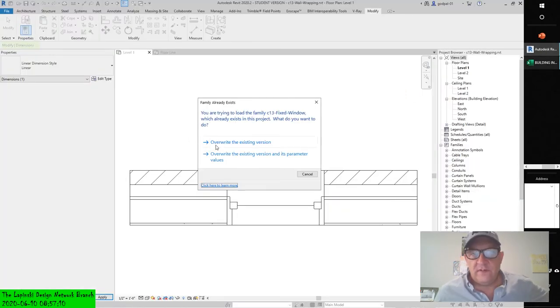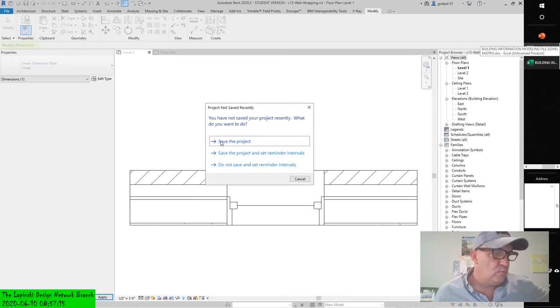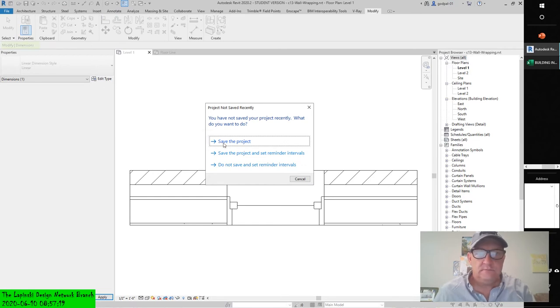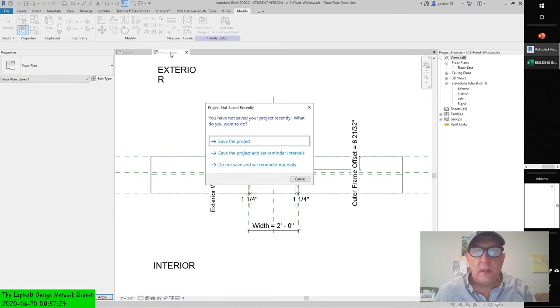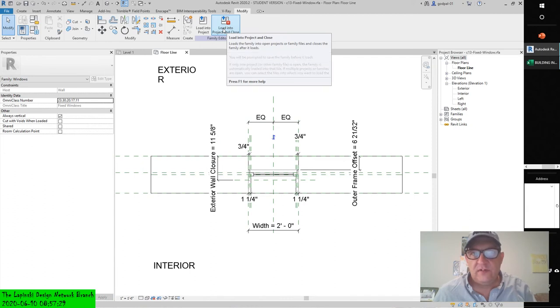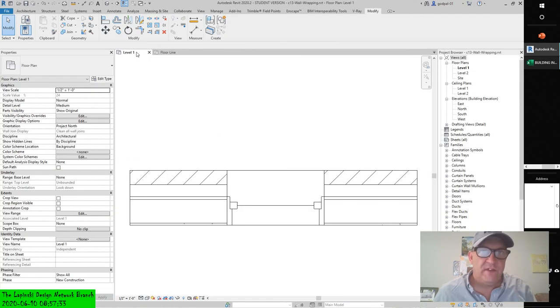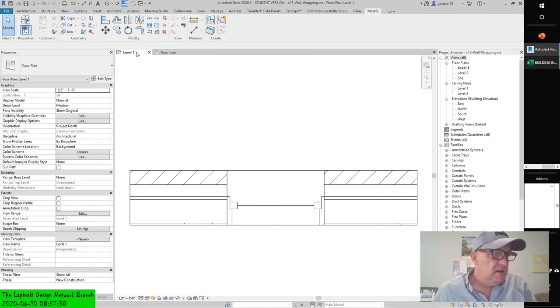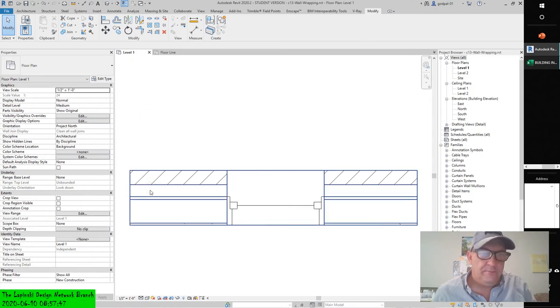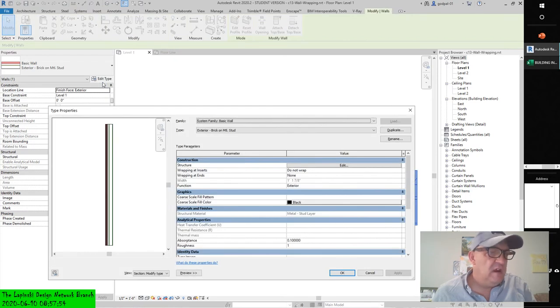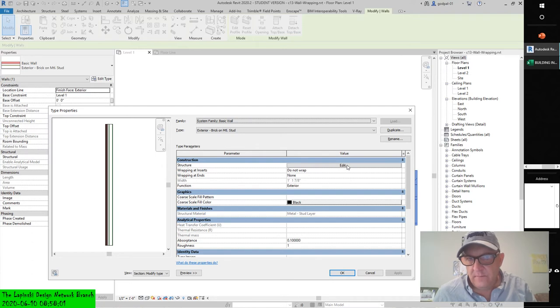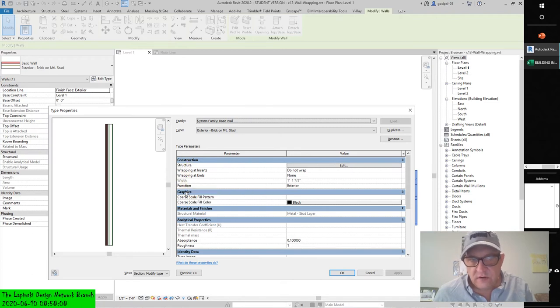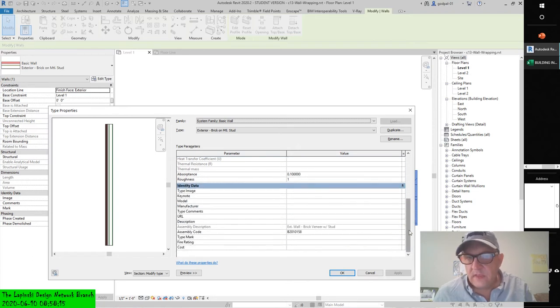We'll override the existing version. In the level one floor plan of the example project, the family's still open and it's not saved. In level one floor plan, select the wall and click edit type from the properties palette. From the structure parameter, click edit. Let's look at the structure parameter and the parameter groups: construction, graphics, materials and finishes, analytical properties, identity data.